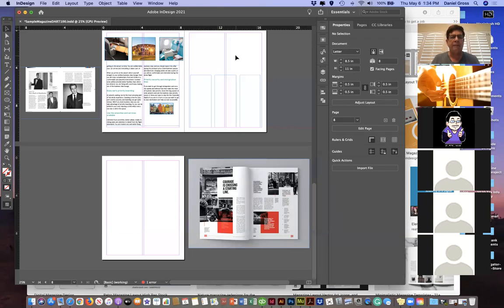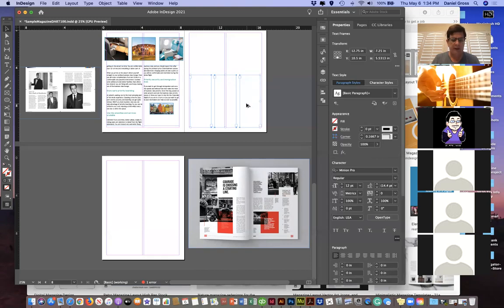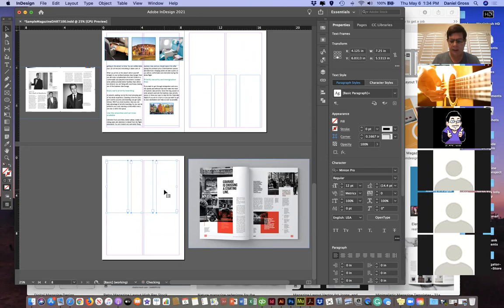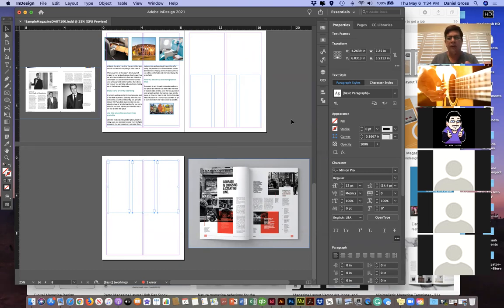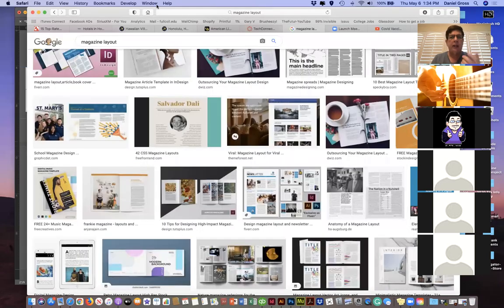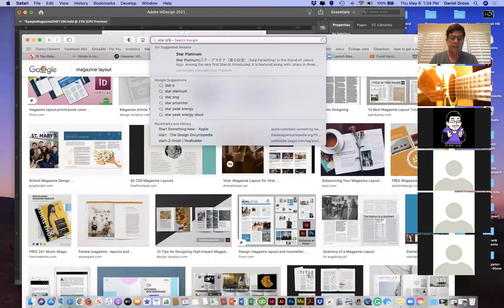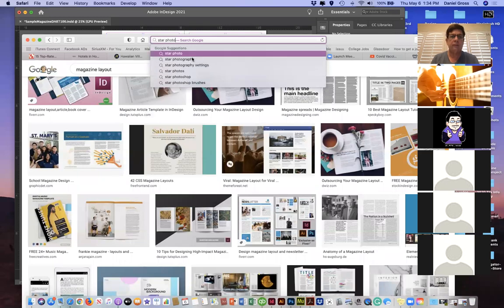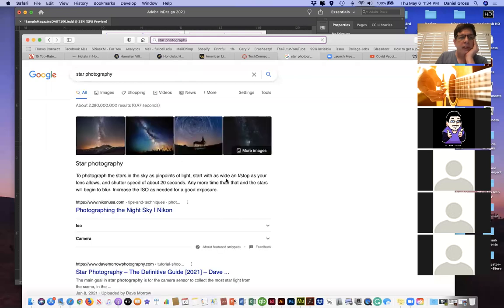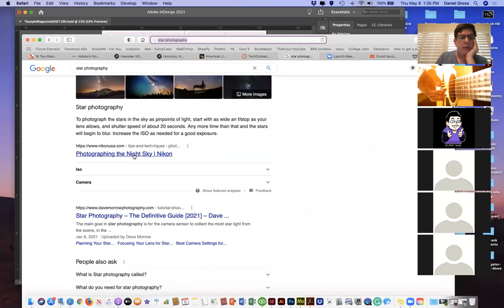I'm going to have some kind of photo up here with a curved photo in it. I'll take these three text boxes, copy them down onto the other page as a placeholder. I need to get an article — we're going to do star photography since we're going to talk about photography next week.